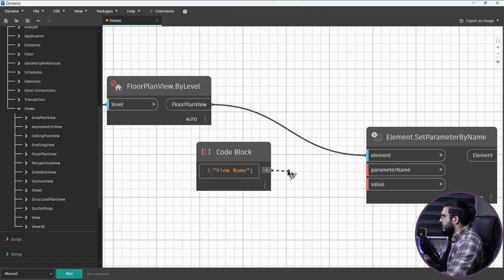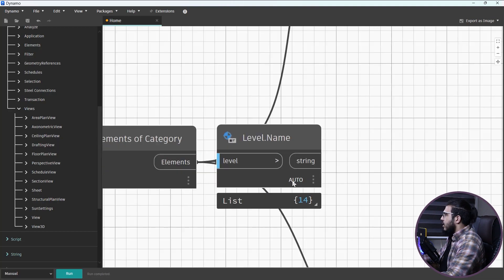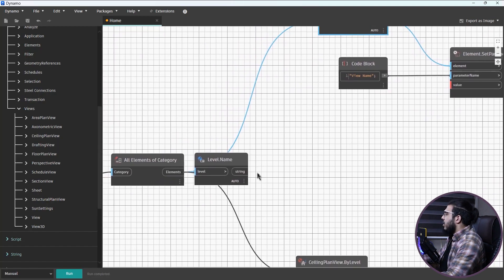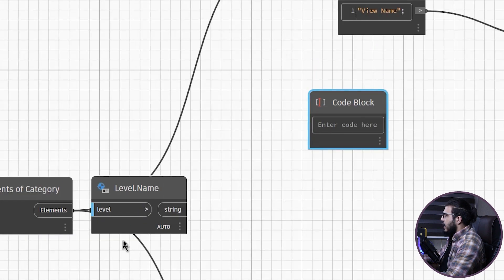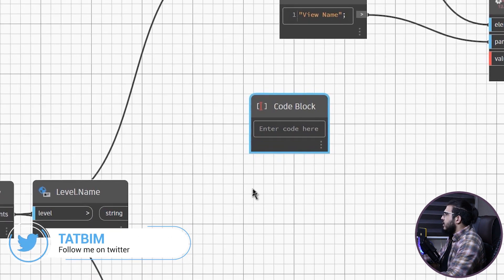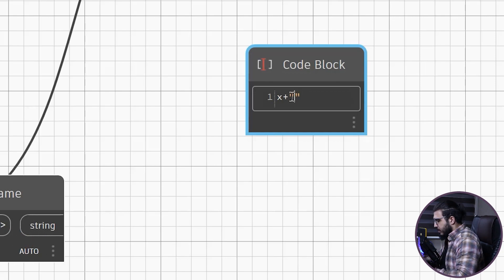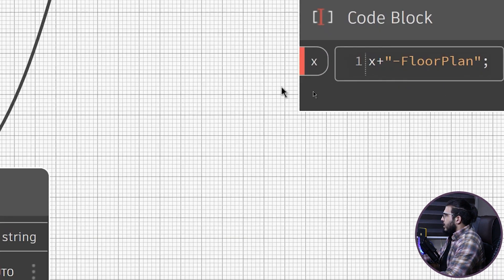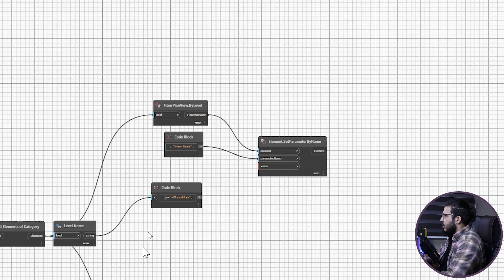For the elements input, plug in the floor plan views. For the values, we want the level names plus the 'Floor Plan' keyword, so we need to do some string concatenation. Create a code block and type: x + " - Floor Plan", where x is the level name list. Plug the level names into x.